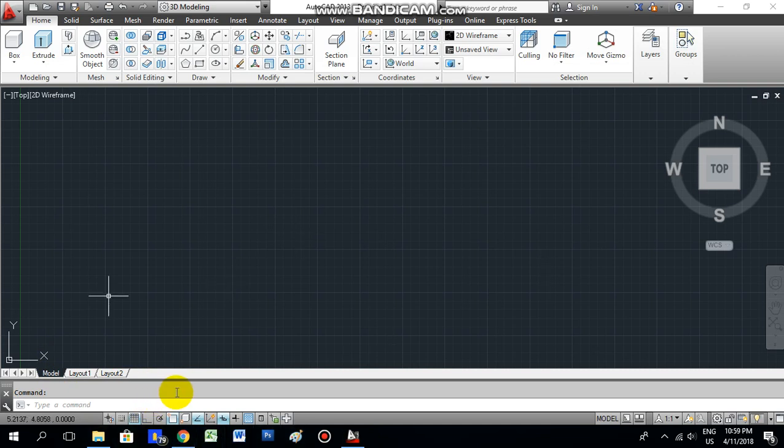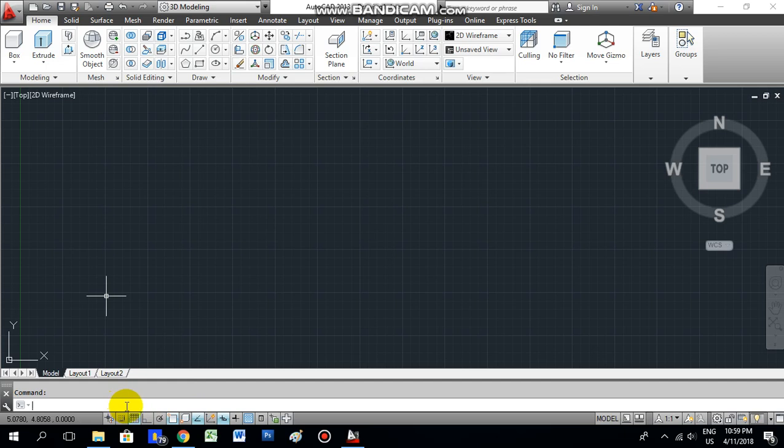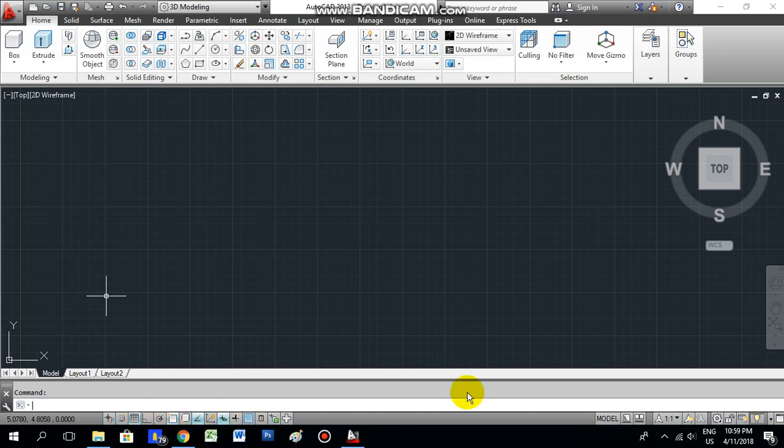And here is the command area. Here you can give the commands and press enter, then the command will get active. These icons I will teach you later.